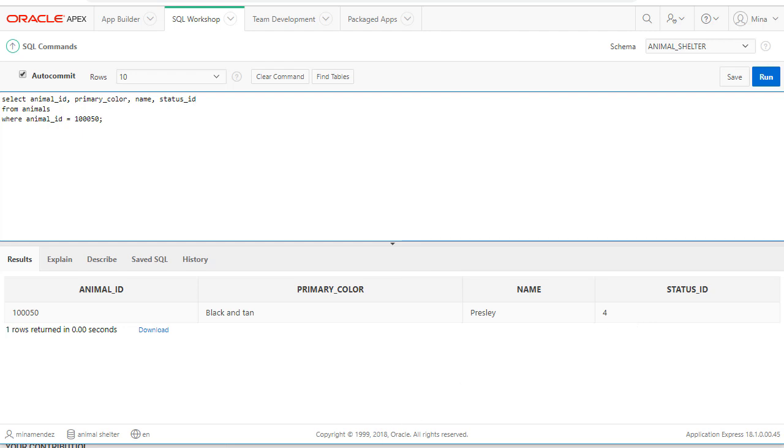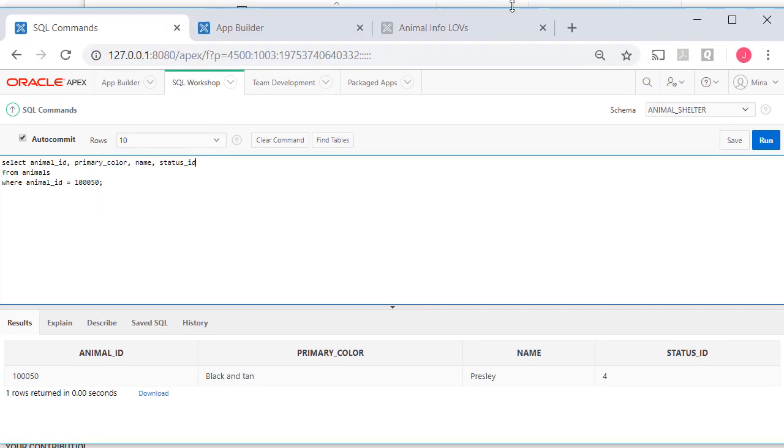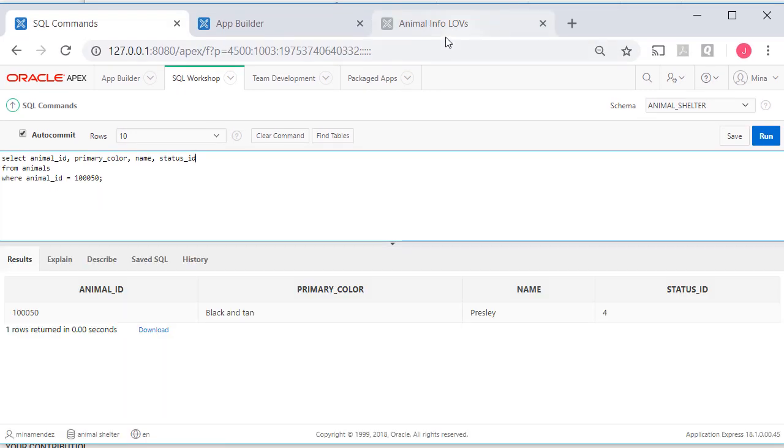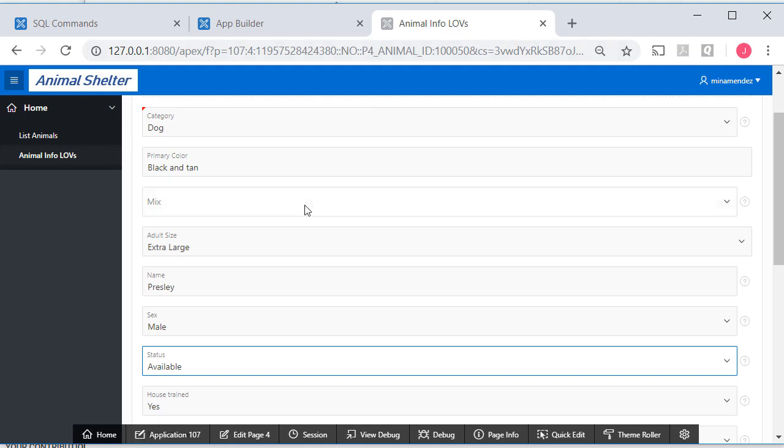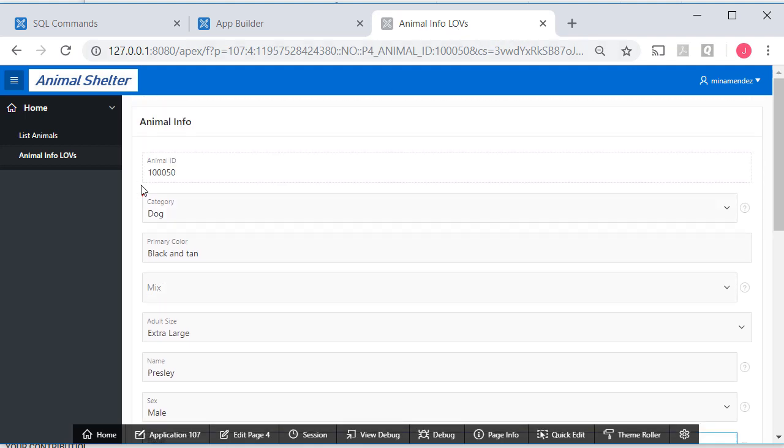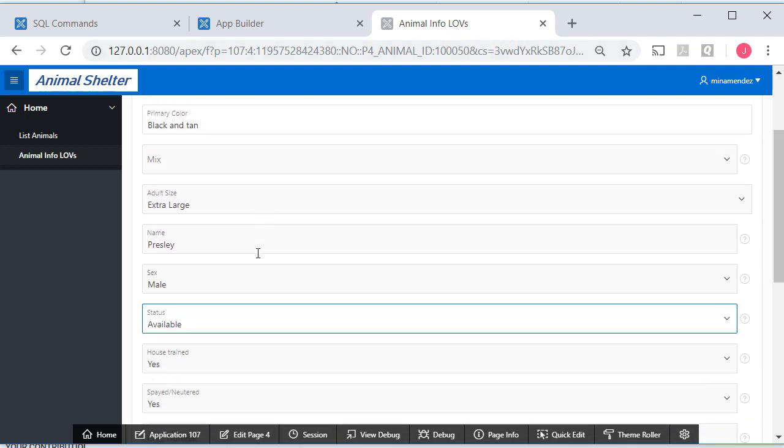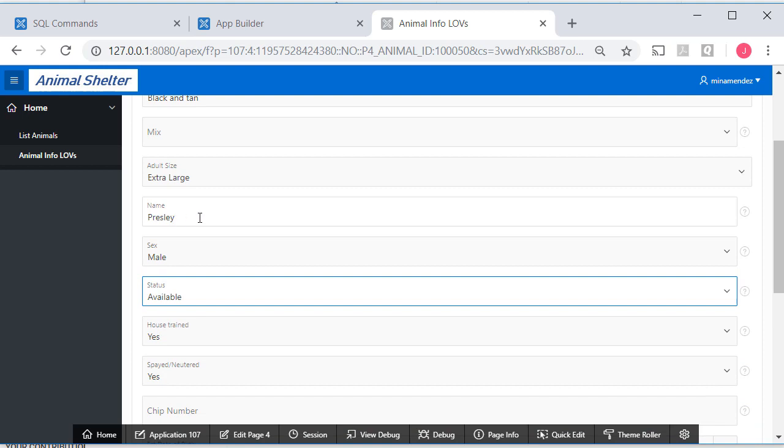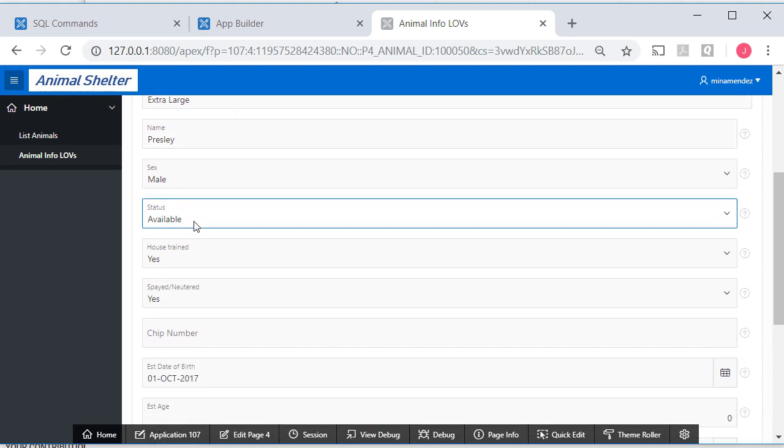Coming back to our report or coming back to our form. Let me bring this down. Here's our animal. Black and tan. Presley. And we see the words available. This shows the difference between what we show people when they're selecting data to enter into the database, and what actually gets written to the database underneath the application.